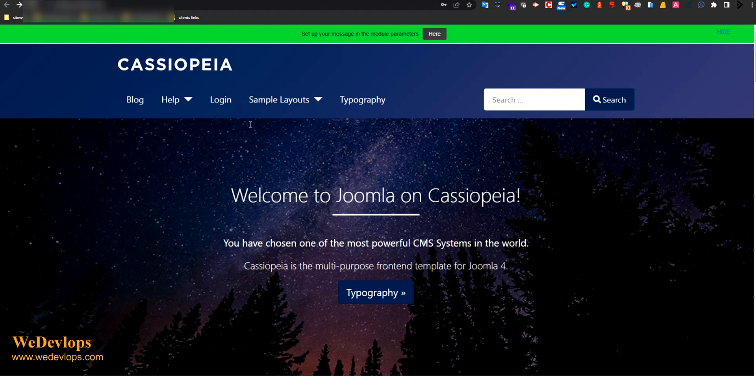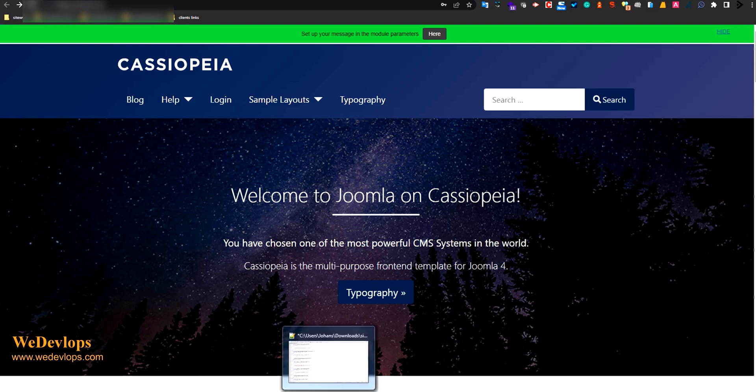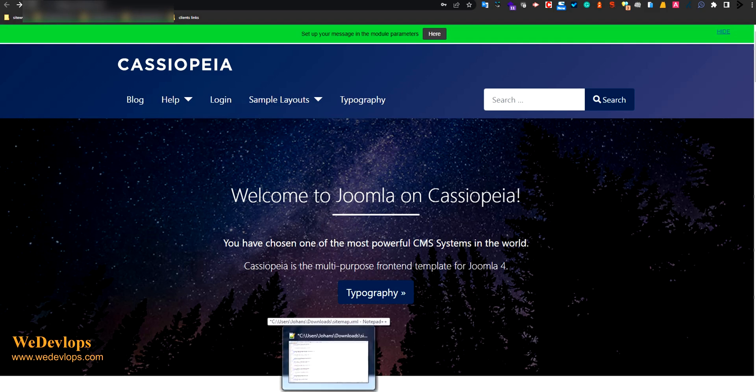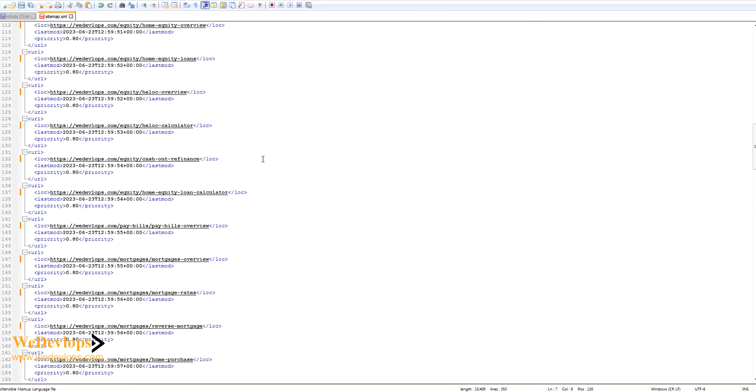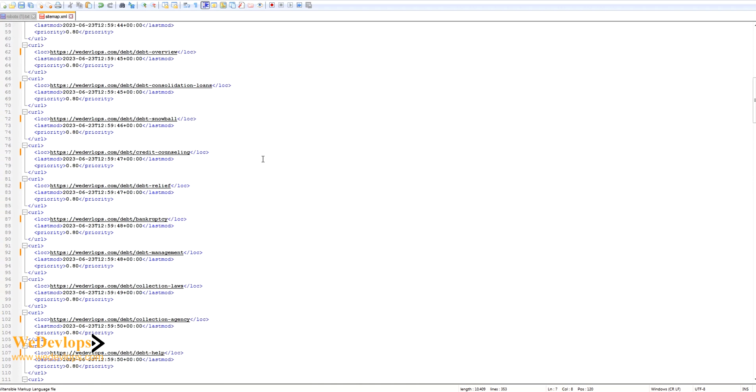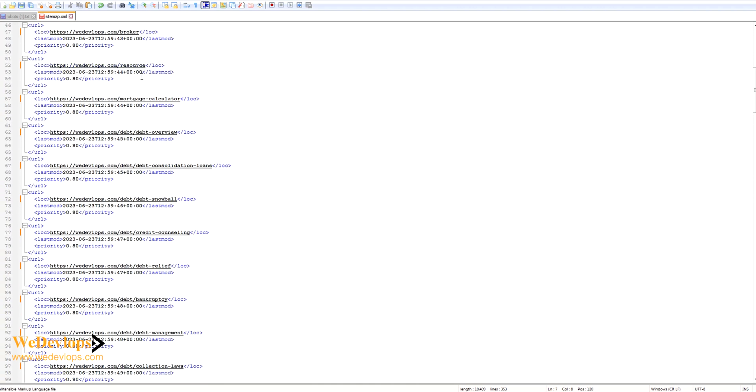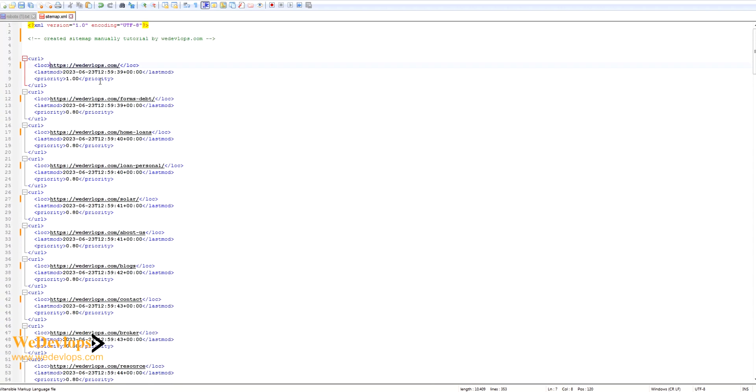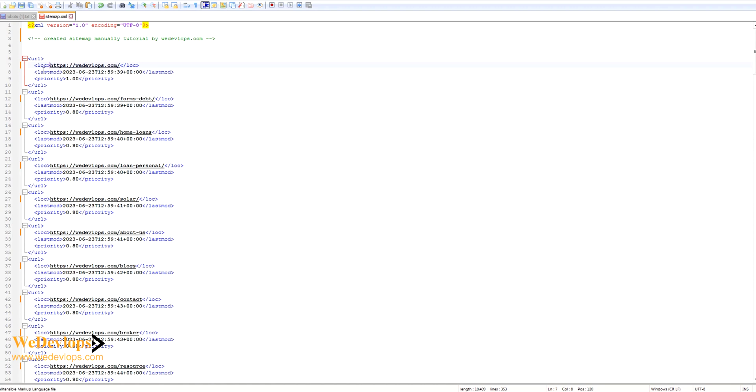First is you can follow this kind of structure in a sitemap. It's just repeating actually. So here if I go up here, you need to type this in your notepad plus plus and then you can save this in XML format.